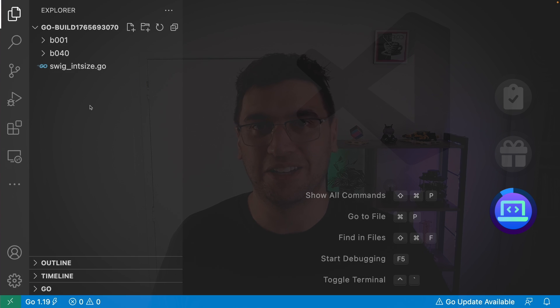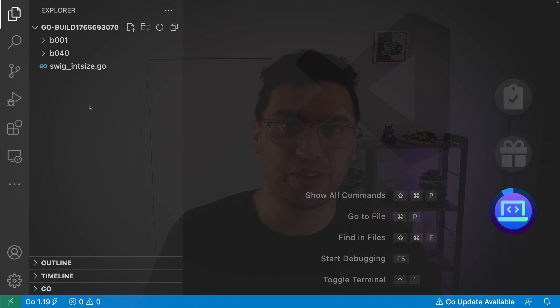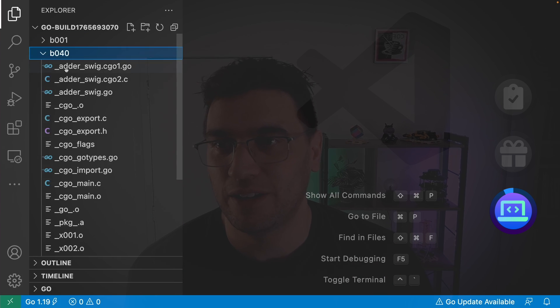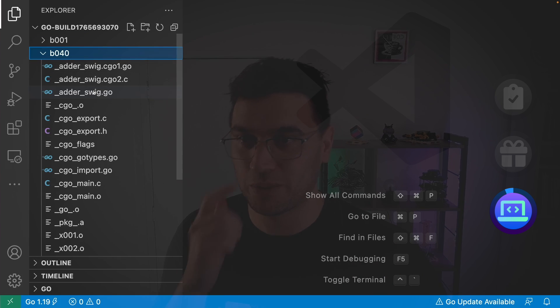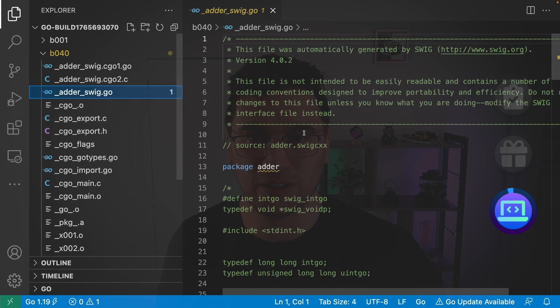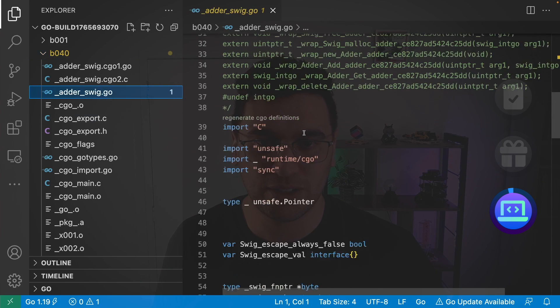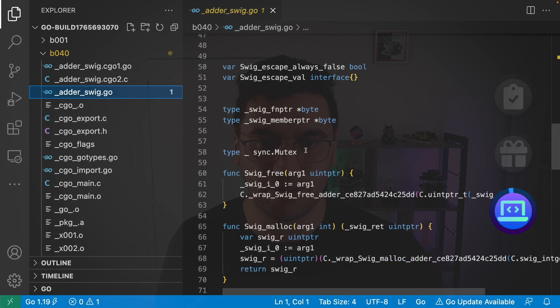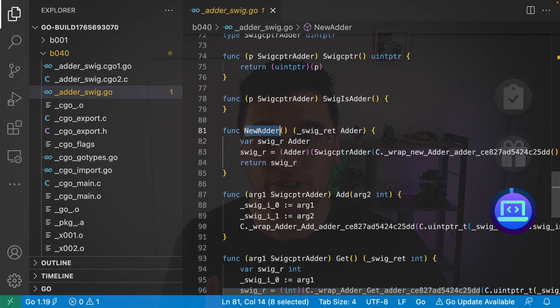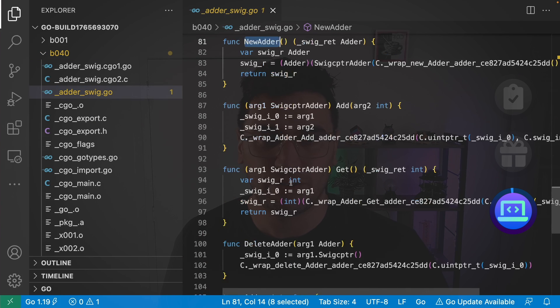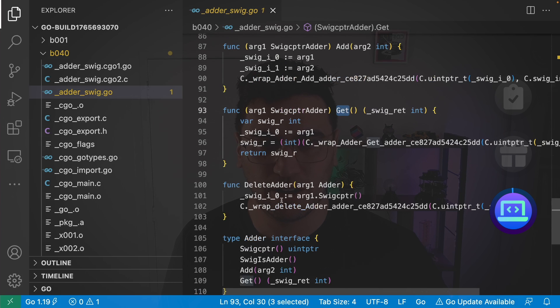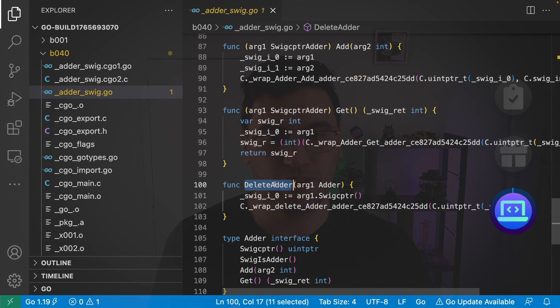And it basically opens up the work directory that the Go compiler used to compile our project. So under here we can start seeing these Swig generated adder files which is fantastic. I believe it's this one should contain some of the wrappers that are provided. So for example here we can see that NewAdder function that we use. Further down we can see Add and Get and also the DeleteAdder function that we use to delete the adder.